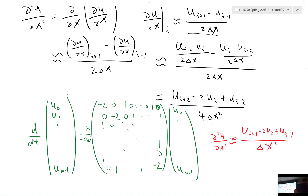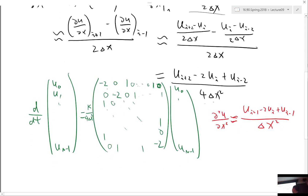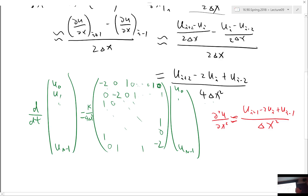If you do Taylor series analysis on this scheme, you find it's actually more accurate than the derivative-of-derivative approach, because you are using more immediate neighboring grid points. It's kind of obvious after the fact, but in the beginning it's more natural to say the second-order derivative is just the derivative of the derivative.